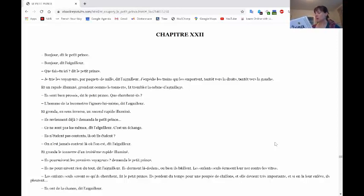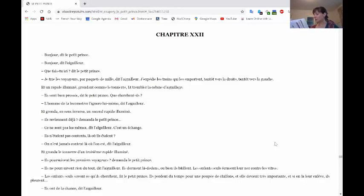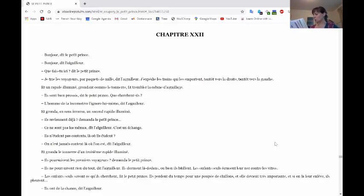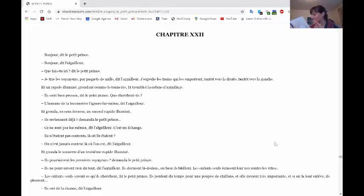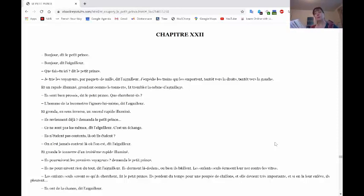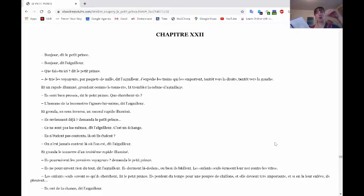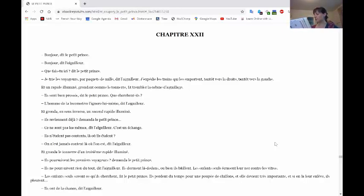Il gronda le tonnerre d'un troisième rapide illuminé. Ils poursuivent les premiers voyageurs? demanda le petit prince. Ils ne poursuivent rien du tout, dit l'aiguilleur. Ils dorment là-dedans ou bien les enfants seuls écrasent leur nez contre les vitres. Les enfants seuls savent ce qu'ils cherchent, fit le petit prince. Ils perdent du temps pour une poupée de chiffon et elle devient très importante et si on la leur enlève, ils pleurent. Ils ont de la chance, dit l'aiguilleur.